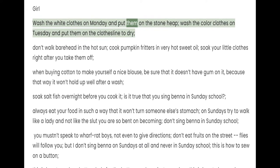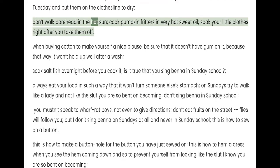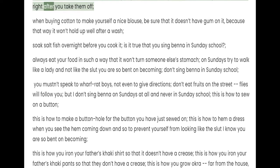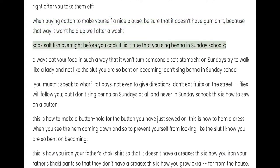Jamaica Kincaid. Girl. Wash the white clothes on Monday and put them on the stone heap. Wash the color clothes on Tuesday and put them on the clothes line to dry. Don't walk barehead in the hot sun. Cook pumpkin fritters in very hot sweet oil. Soak your little clothes right after you take them off. When buying cotton to make yourself a nice blouse, be sure that it doesn't have gum on it, because that way it won't hold up well after a wash. Soak salt fish overnight before you cook it.